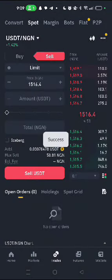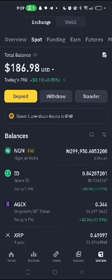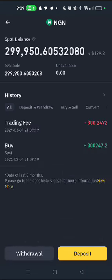Now this is how you sell it. You go to Wallet. As you can see, I'm selling 186 dollars for 299,000 Naira. The rate right now is roughly 1,507 Naira per dollar. So let's sell.